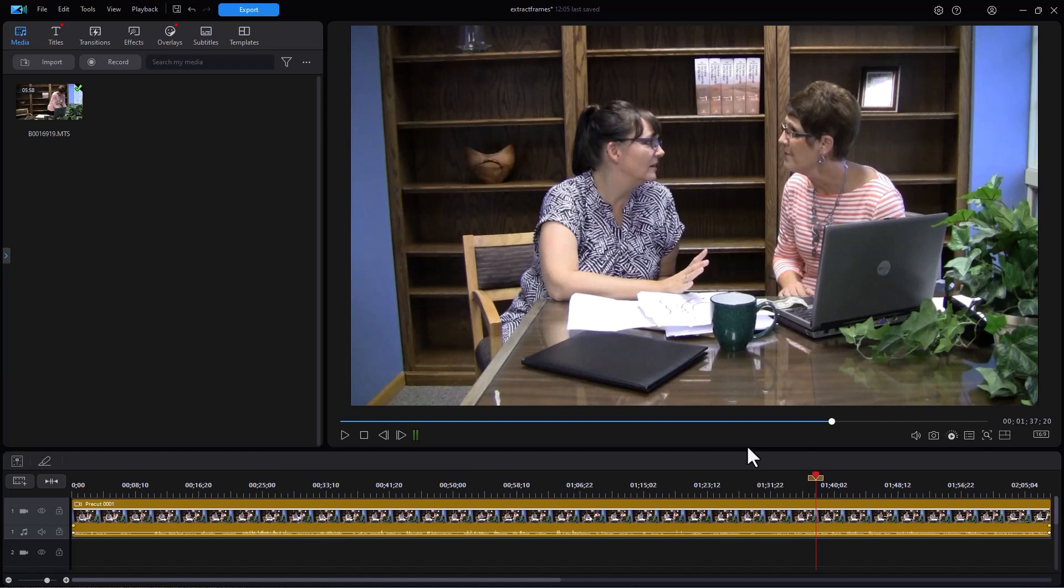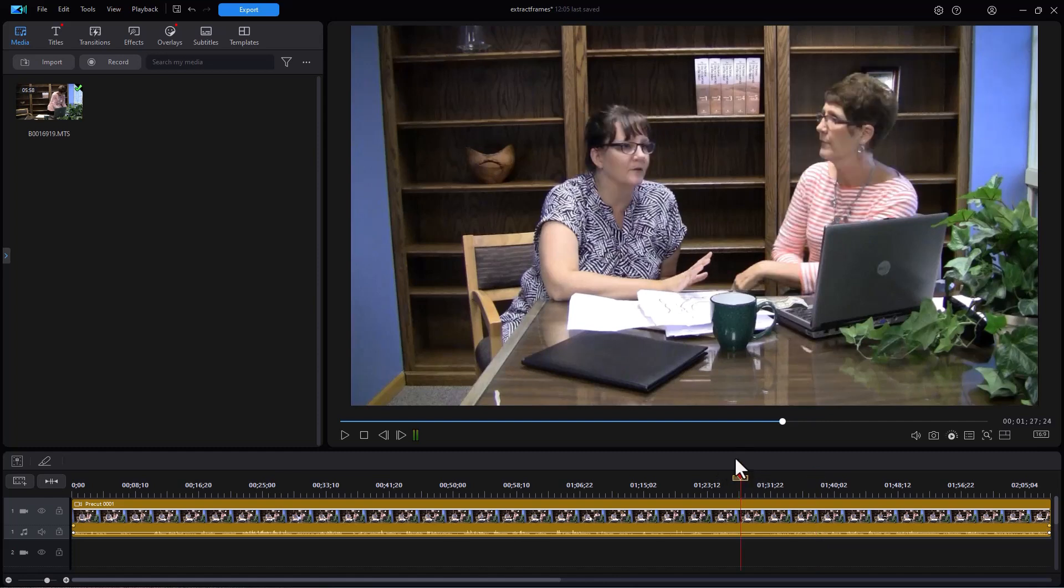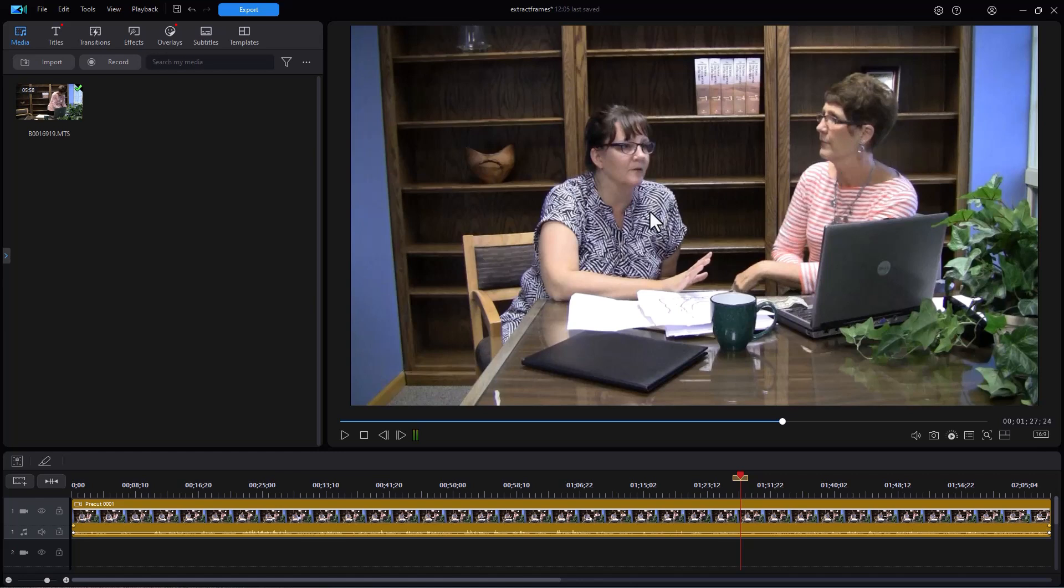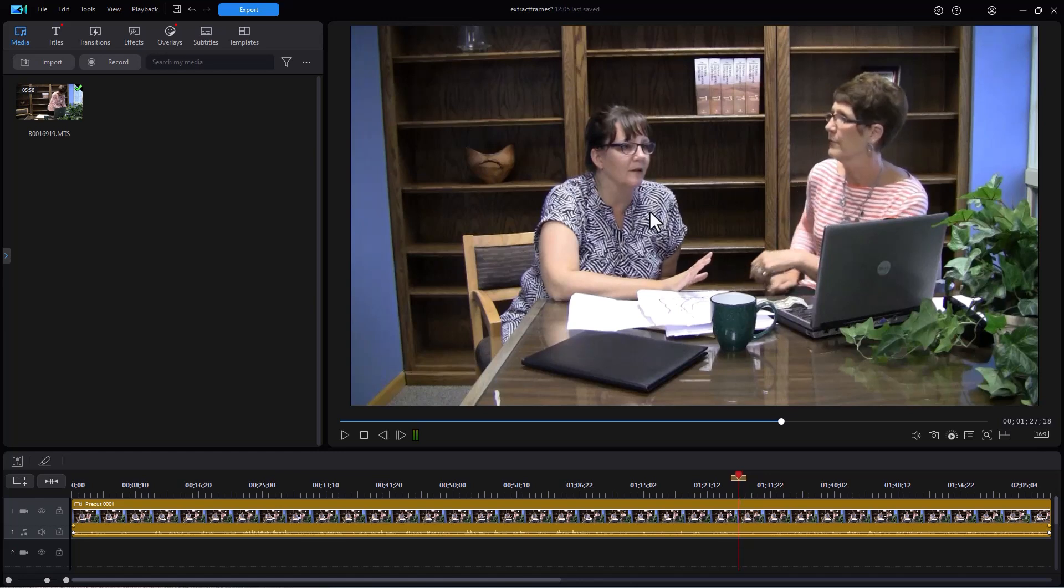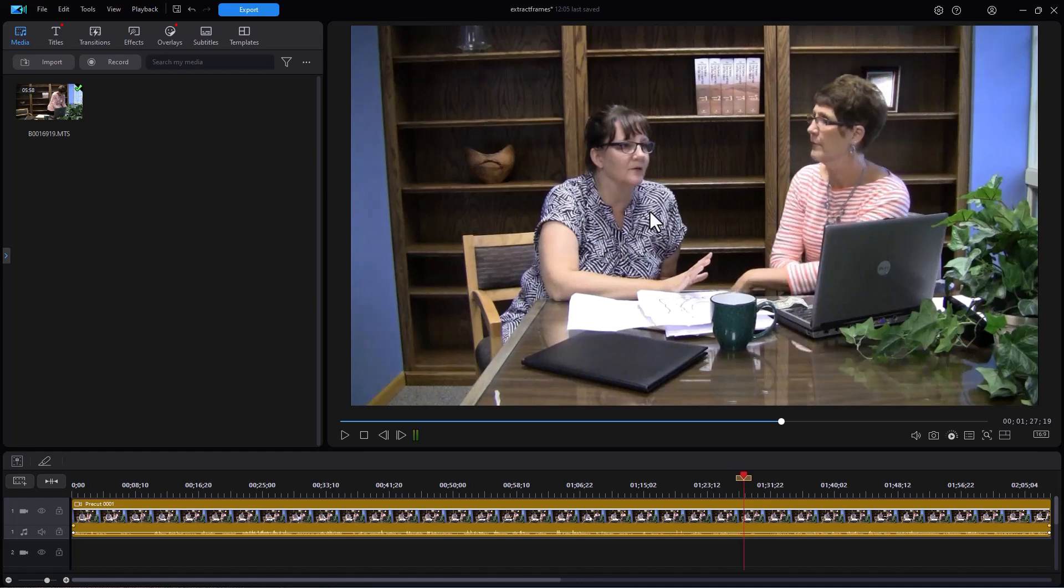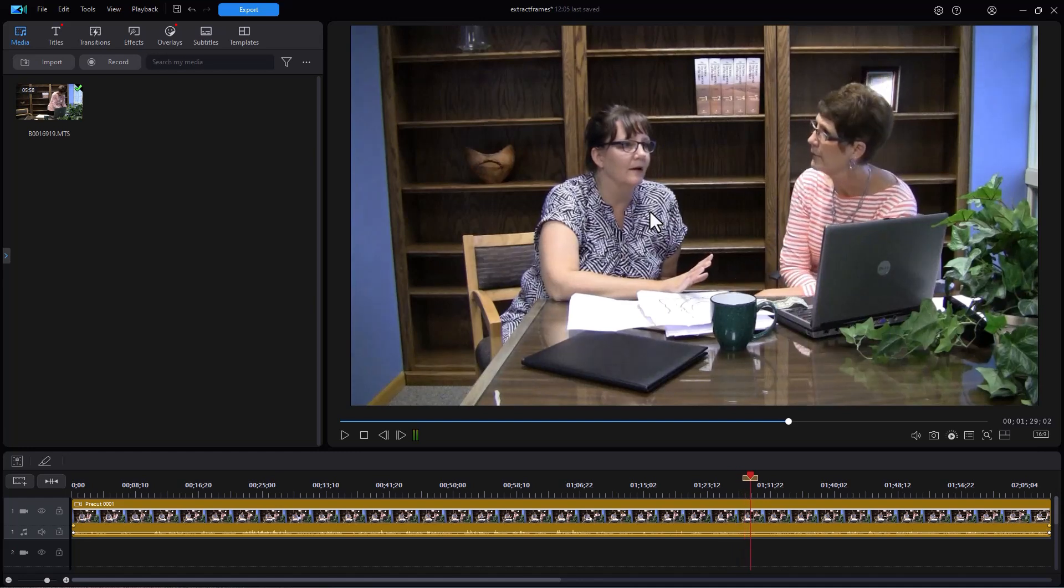Some frames you don't want is where there's a lot of motion depending on your frames per second of the original source material and you've got some blurriness because hands are moving or the face is moving too much. So you can move to a frame with the period key to the right, the comma key to the left, and you can get to the frame that you want and then hold Ctrl and press the P key.